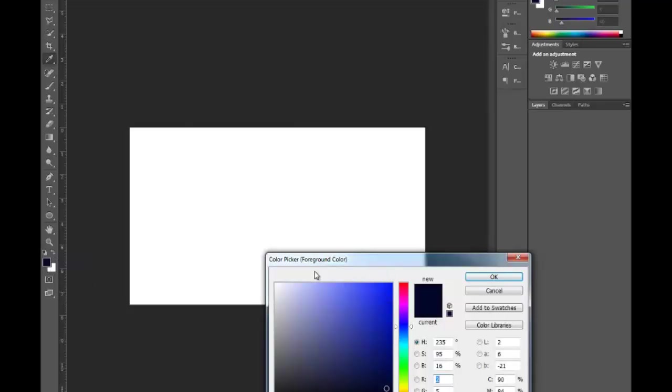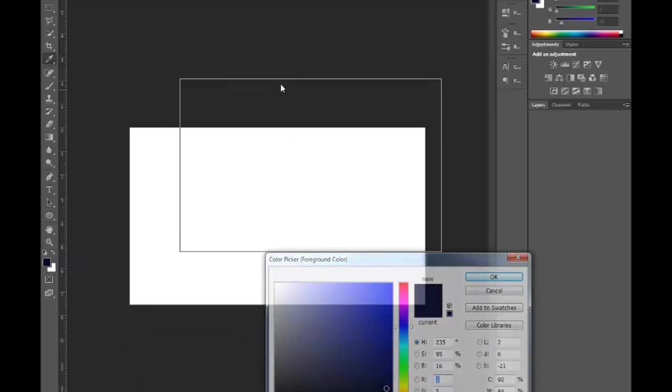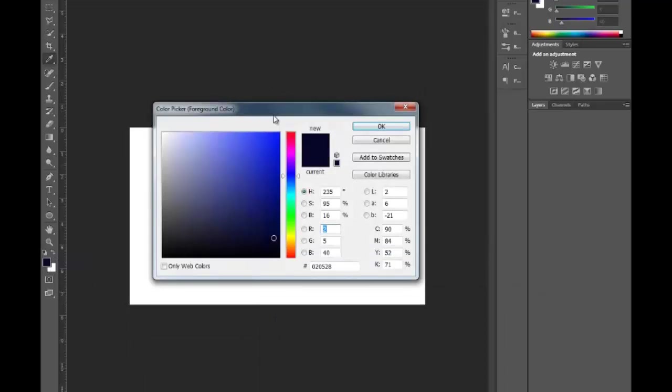So what I have here now is a color right here. It's 020528. If you guys want to use that that's fine by me.